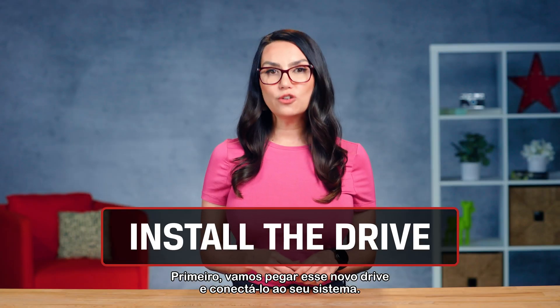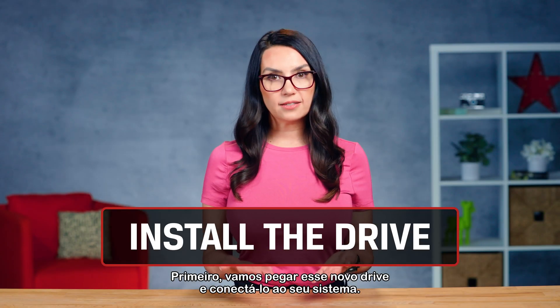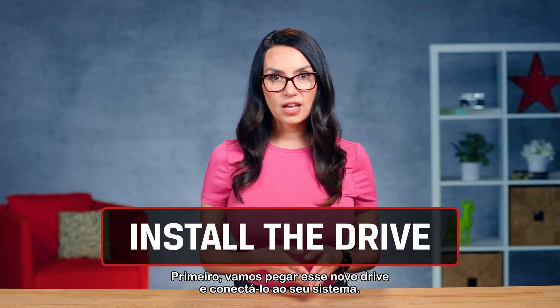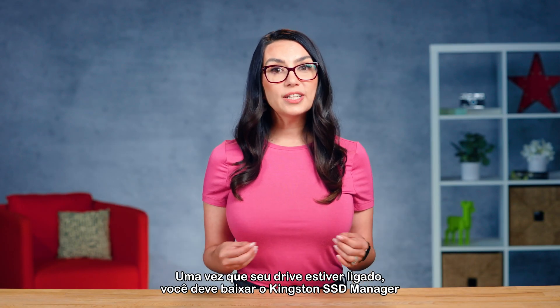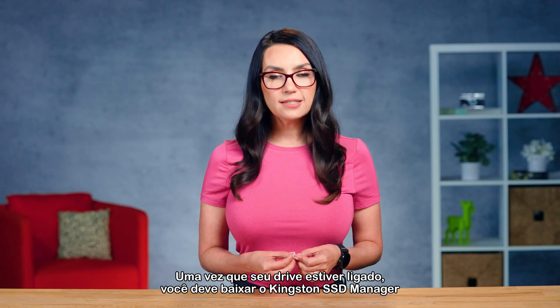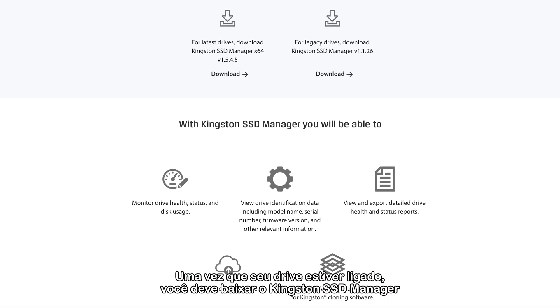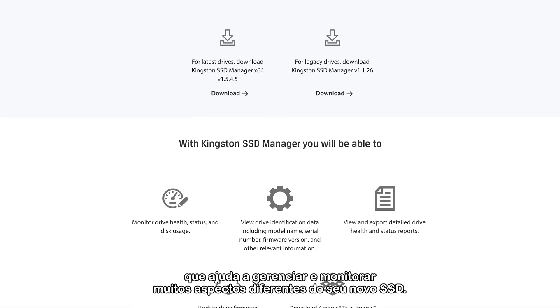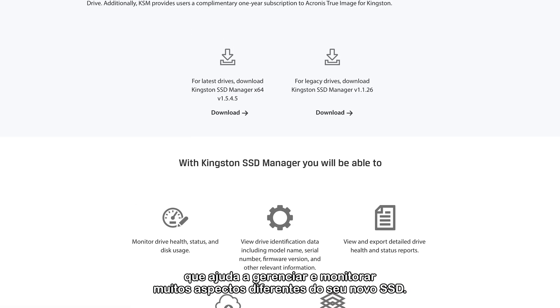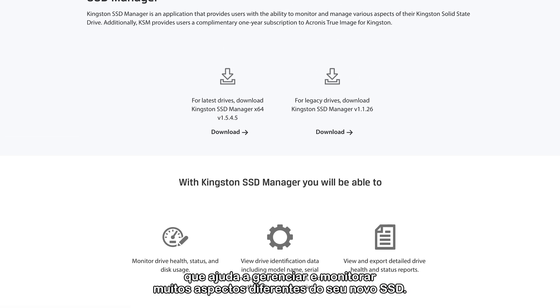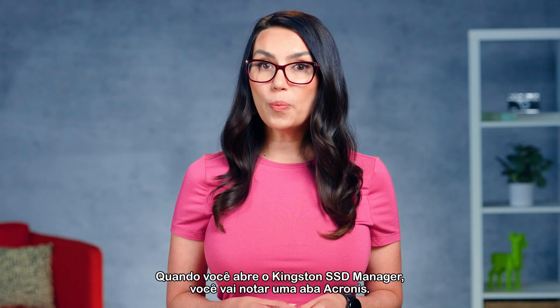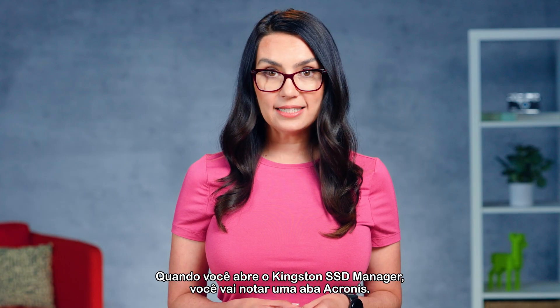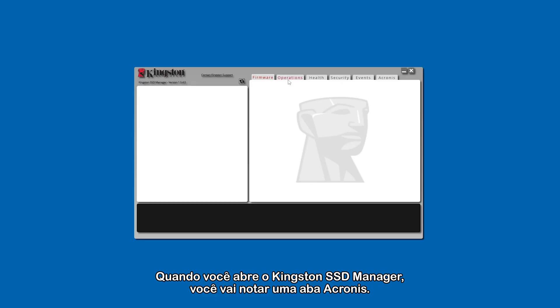First, let's get that new drive and connect it to your system. Once your drive is connected, you'll want to download the Kingston SSD Manager, which helps you manage and monitor lots of different aspects of your new SSD. When you open Kingston SSD Manager, you'll notice an Acronis tab.